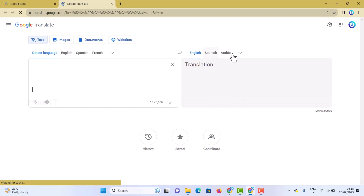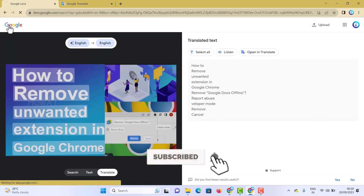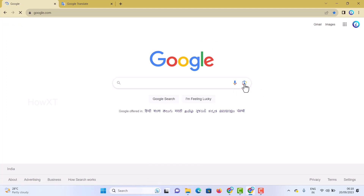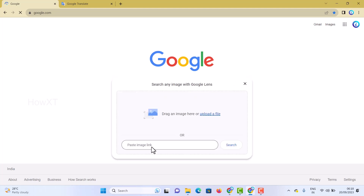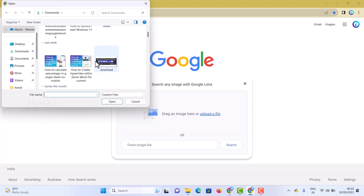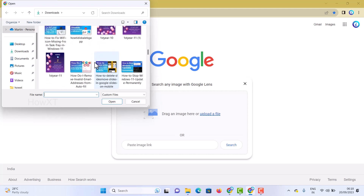You can also use Google Lens with unknown images on your laptop. If you paste an image link, it will identify what the image is and what it relates to. For example, you can search for a similar t-shirt, logo, or any object you want.